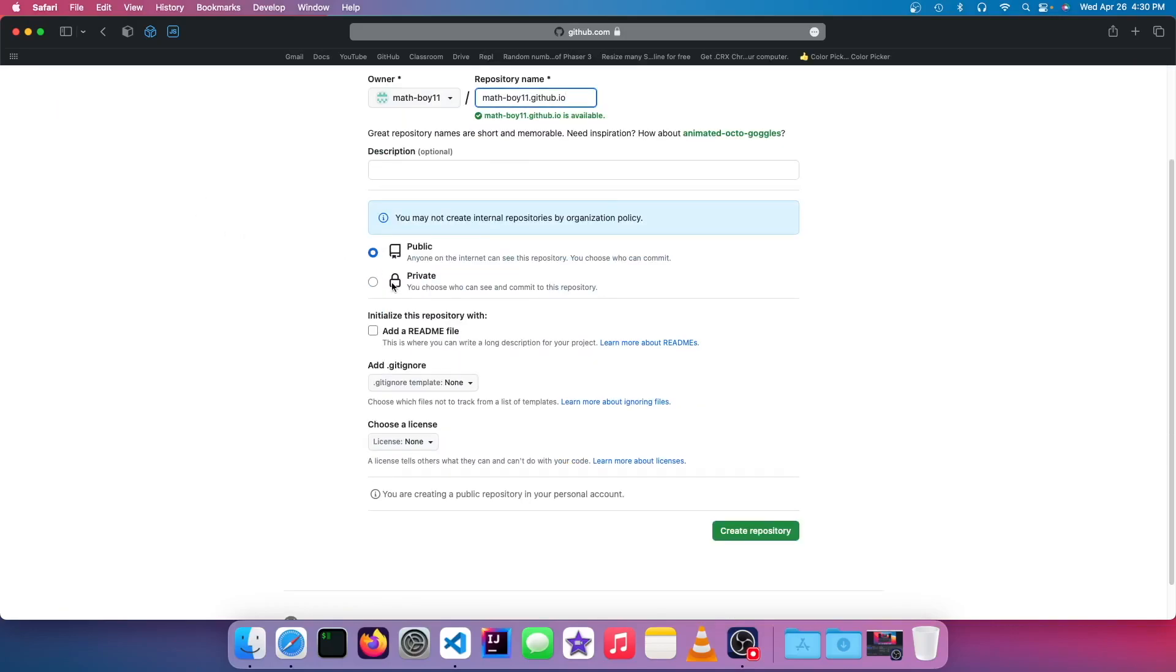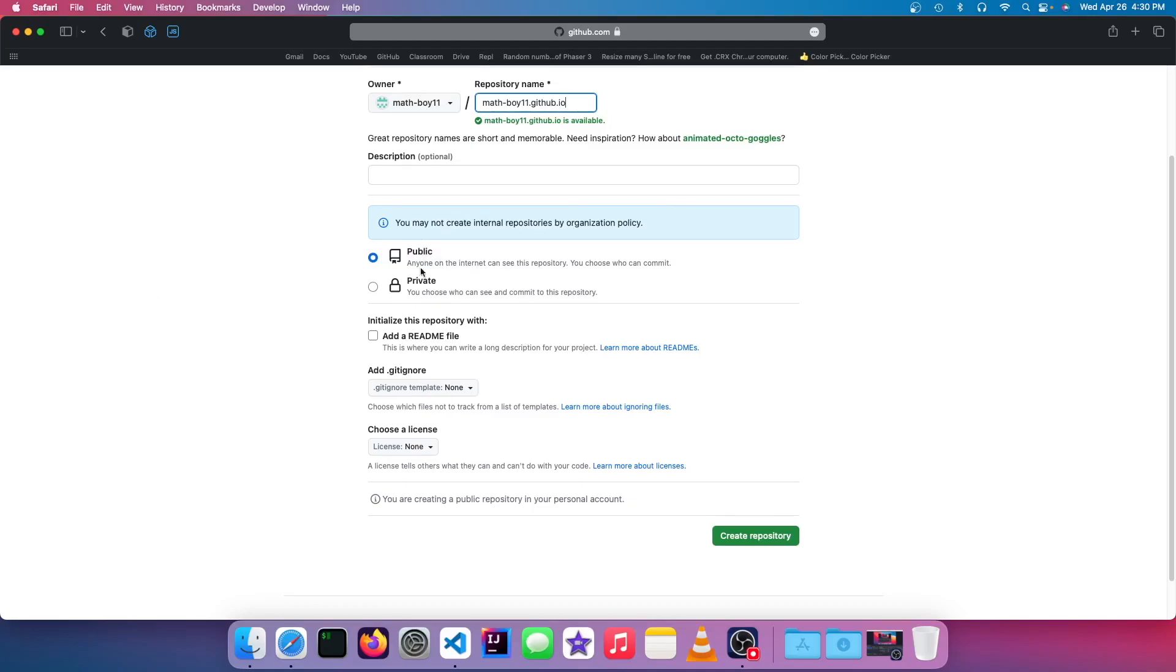And even if you select private for your repository, the website is still going to be public. So if they have the address, they'll be able to access it. It doesn't matter the visibility of the code. So I'm just going to ignore the rest and create the repository.